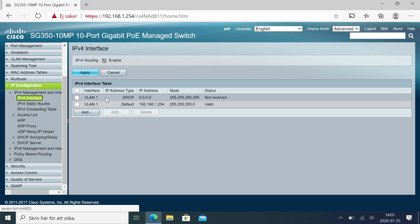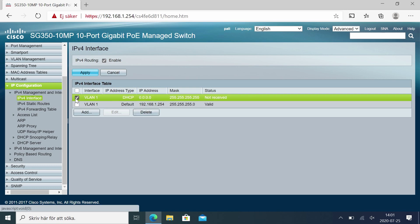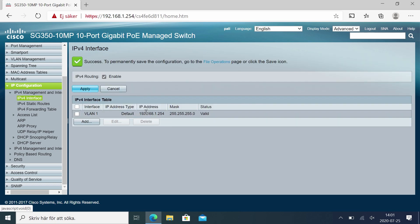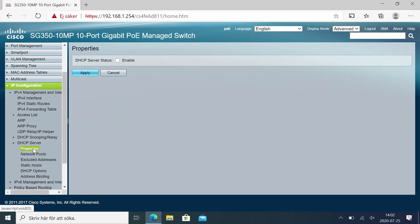If we are going to set up a DHCP server for VLAN 1, we cannot have a DHCP entry here, so I'll remove the entry here — just delete. Then go to DHCP server properties and enable there.